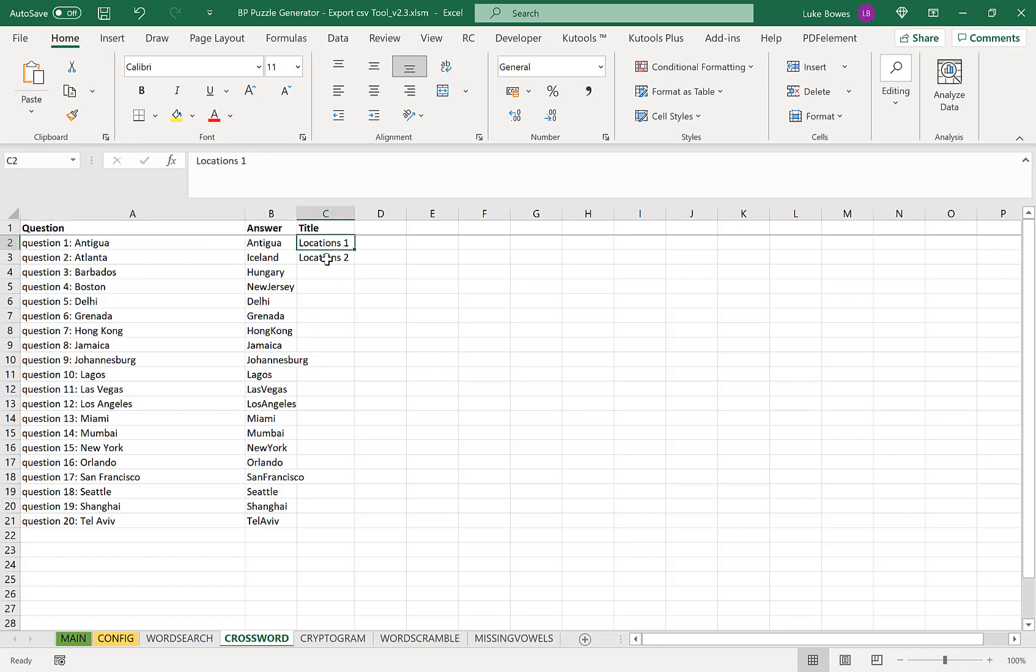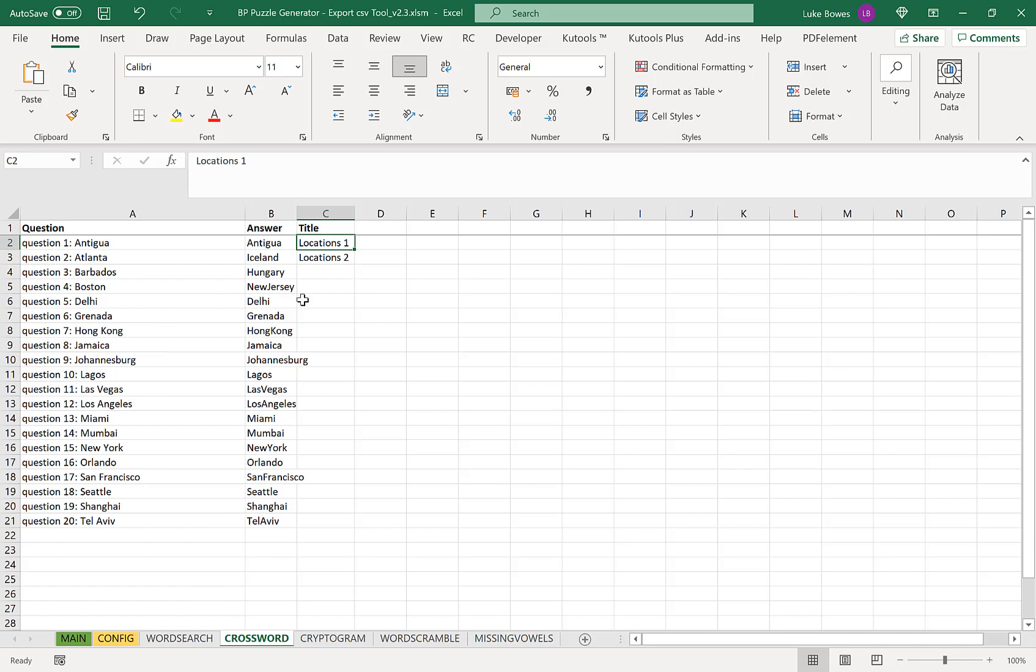And next with our titles, in advance you need to know how many questions, how many words you want to have per puzzle. So for example here I have two titles and 20 questions and words. That means when I go into the crossword generator I'm going to choose 10 words per puzzle. So if you wanted 20 words per puzzle, then you'd have two titles and 40 different questions and words. Or for example, if you wanted 10 words per puzzle and five puzzles, you'd have 50 words and five titles.